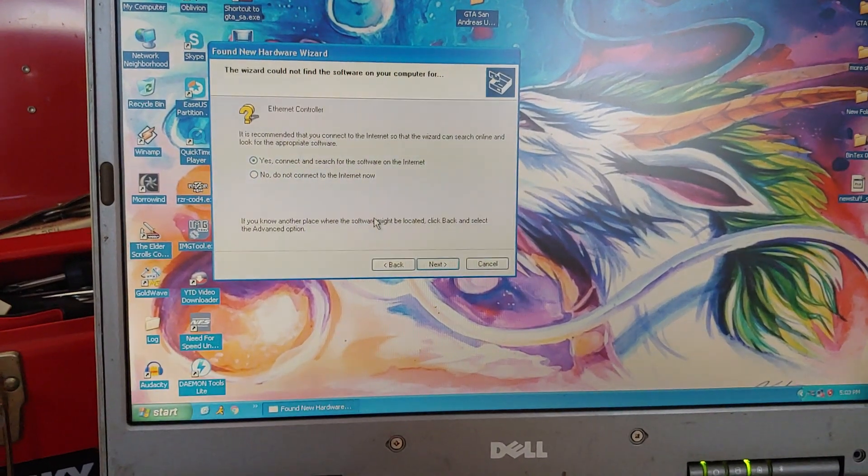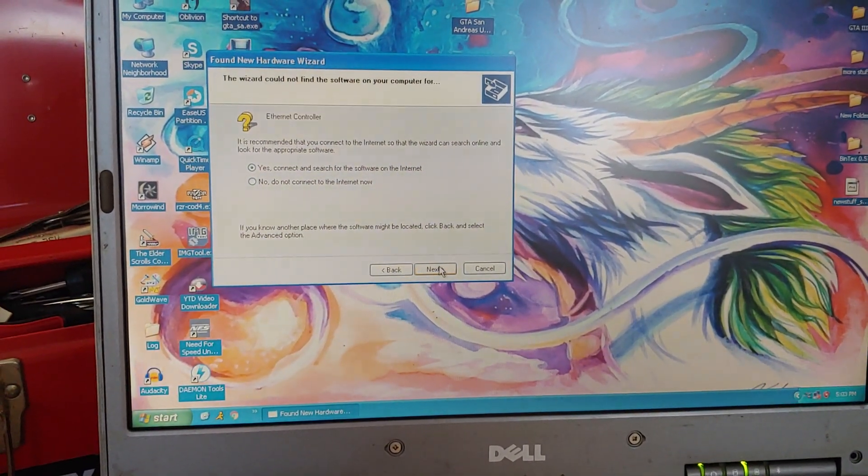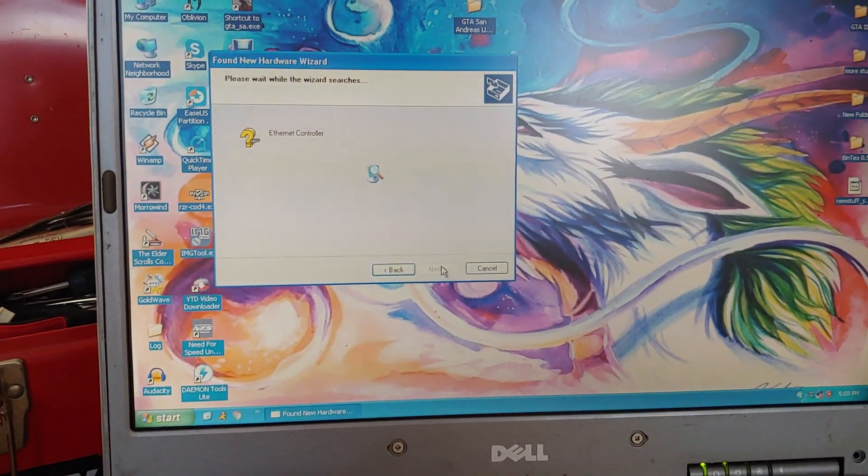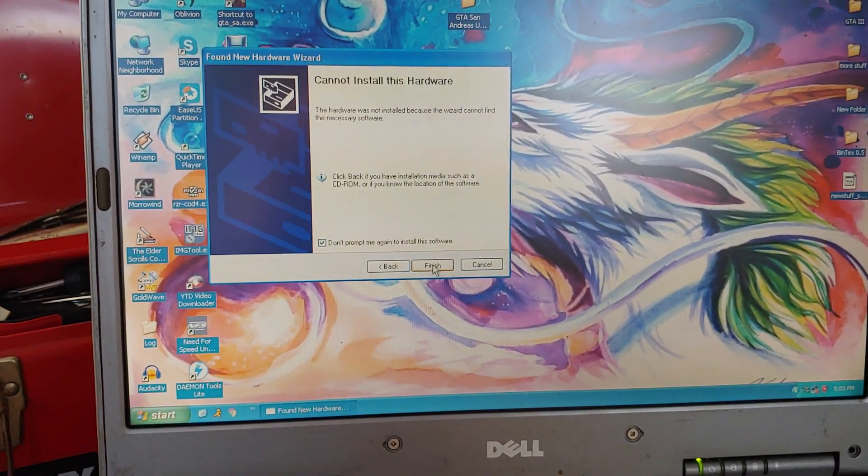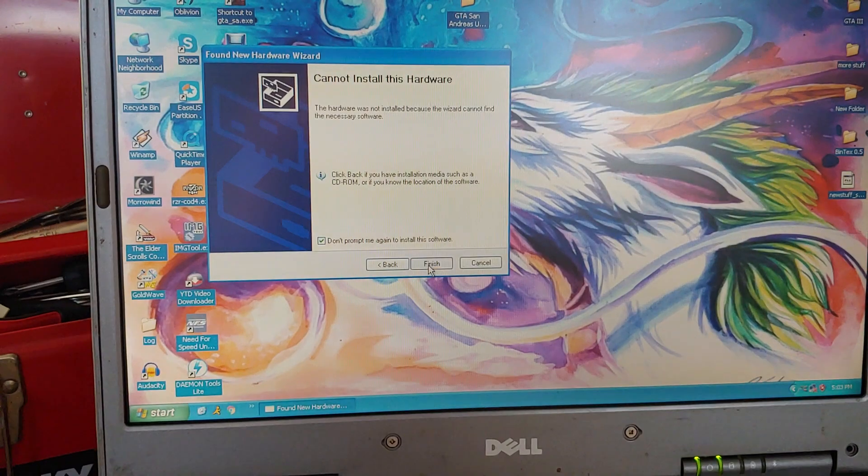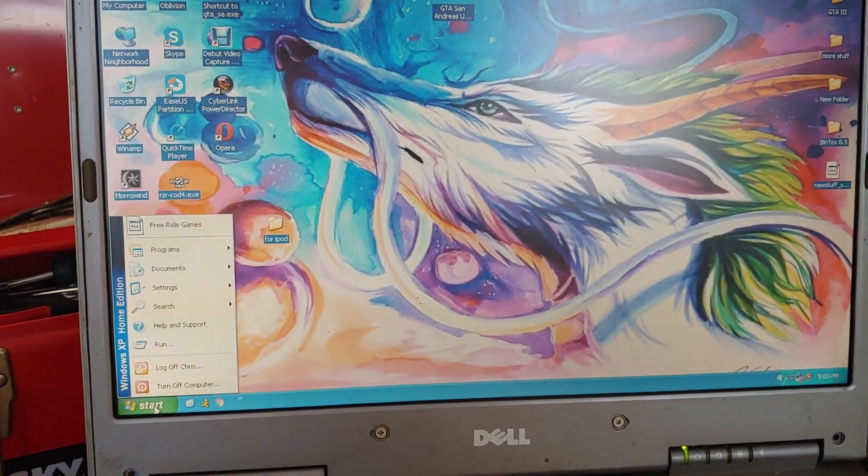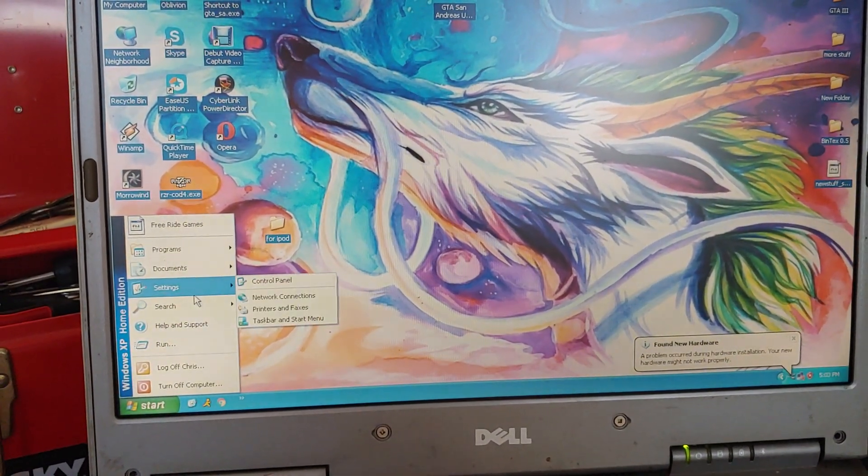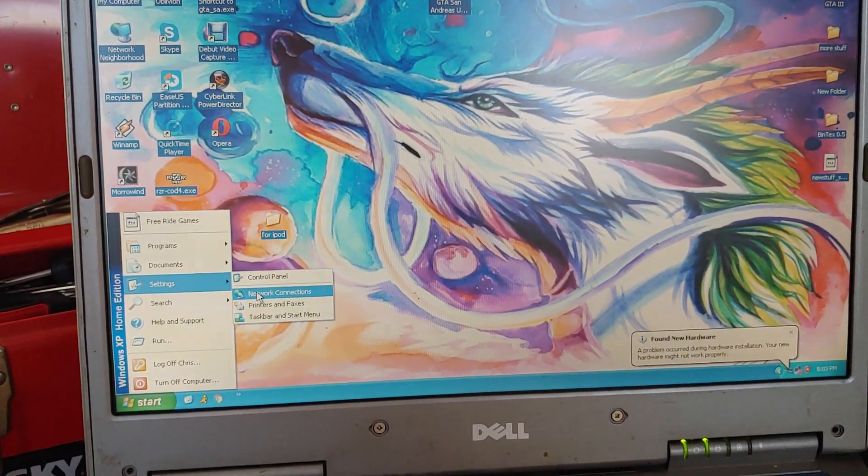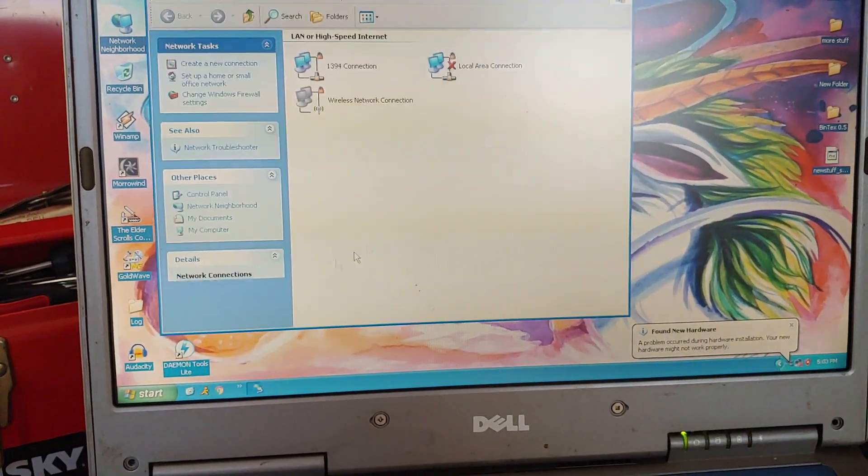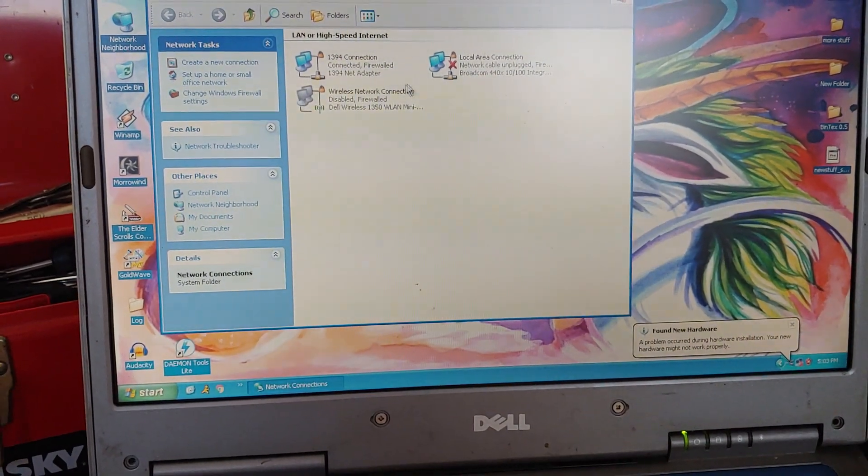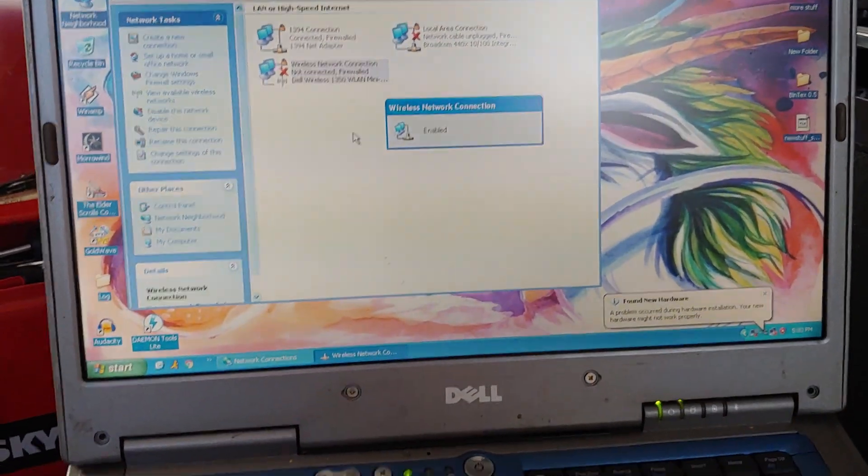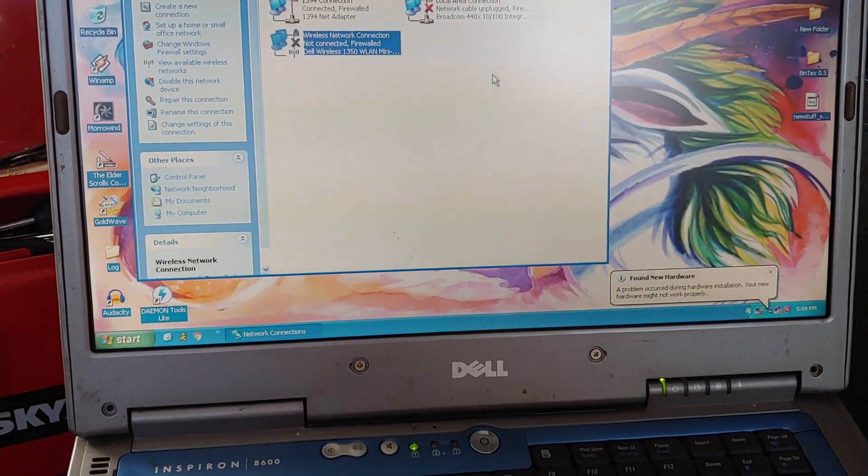Well, I can re-enable the internet wirelessly. I gotta enable it and try again. If I can re-enable the wireless. Okay.